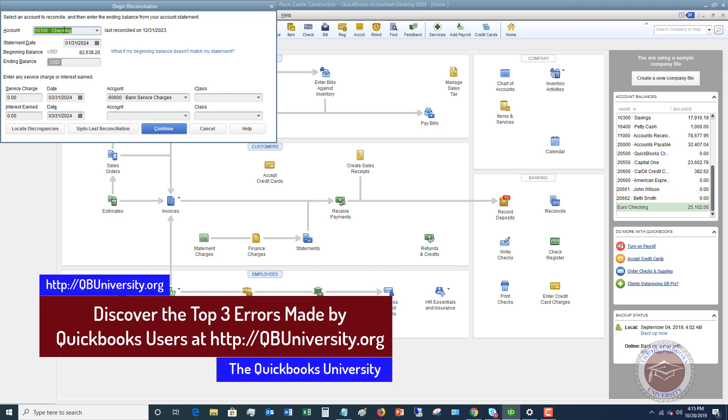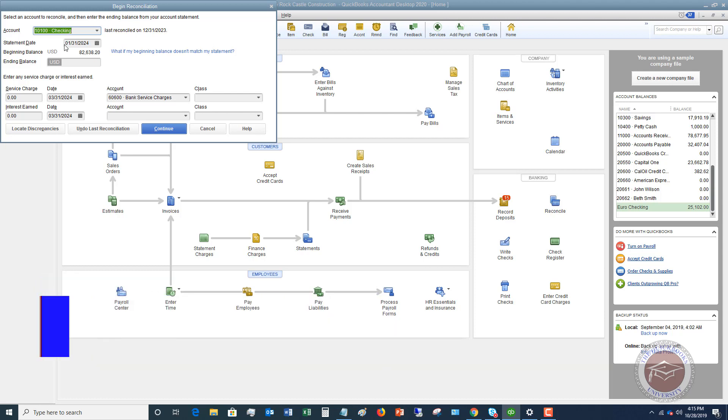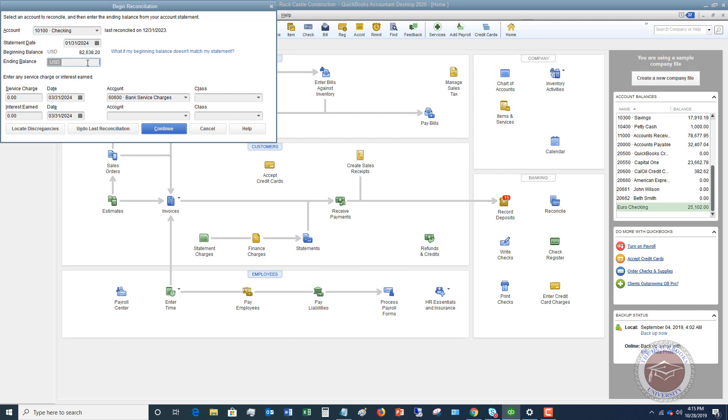First of all, you want to make sure you have the right account - checking account. Look at your statement from the bank. Make sure the statement date is correct. The beginning balance in this video we're going to assume is correct, so we're going to say that this is what's on the statement: $82,638.20.